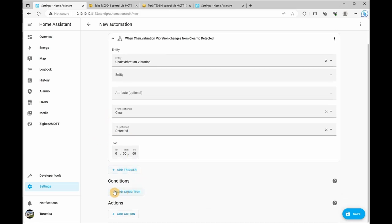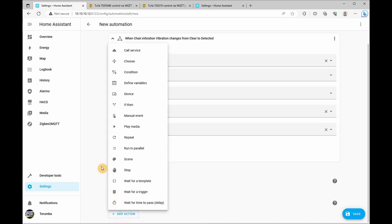We won't be using any conditions and we'll be adding an action. So the action we're going to be doing is controlling the device.